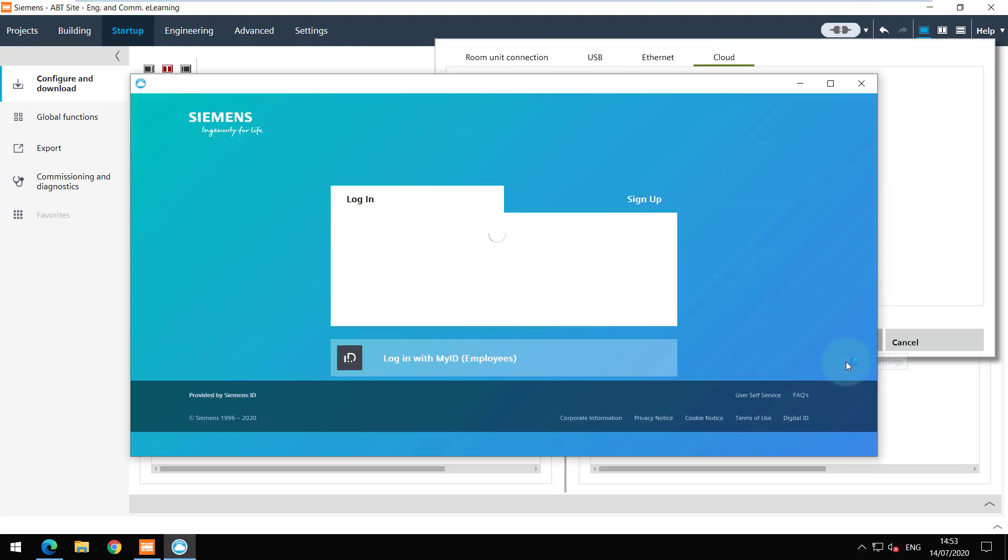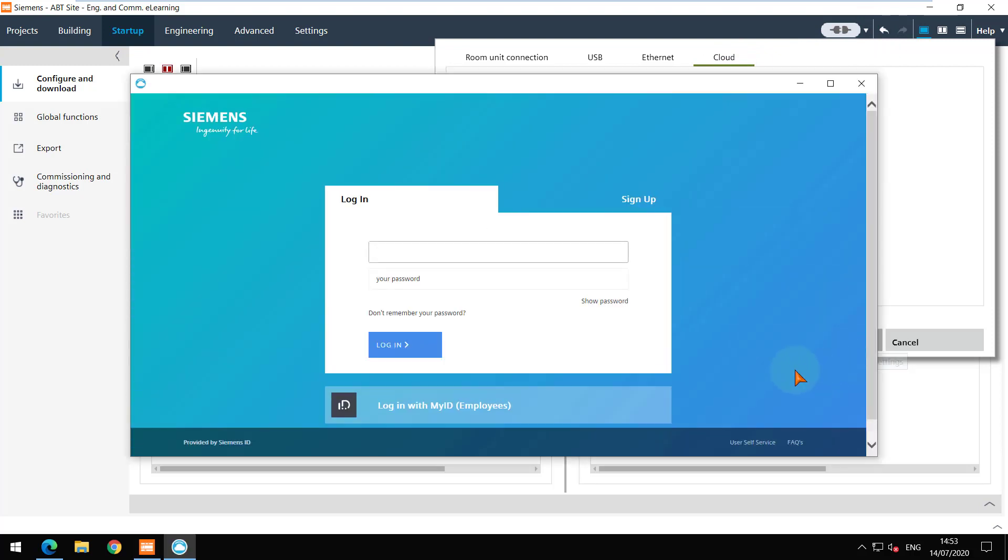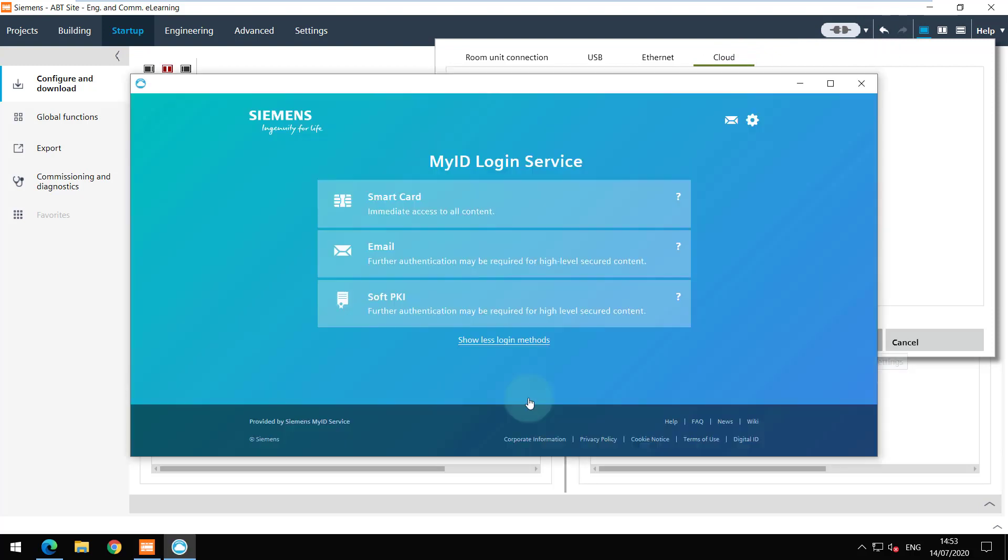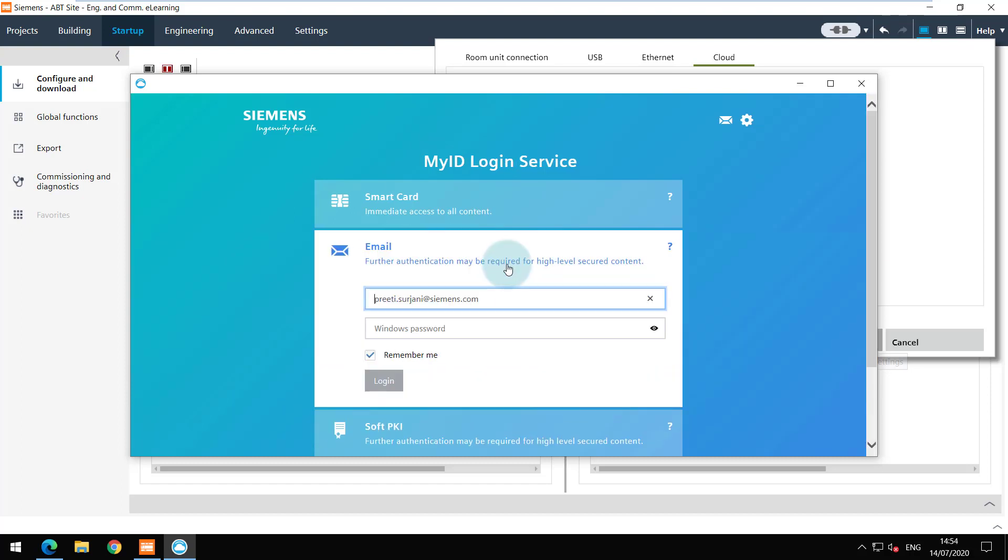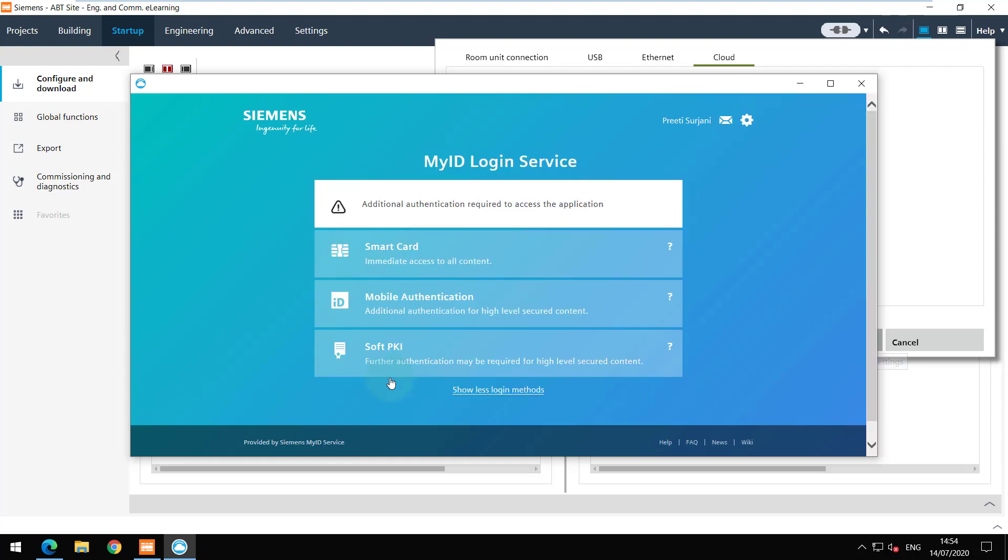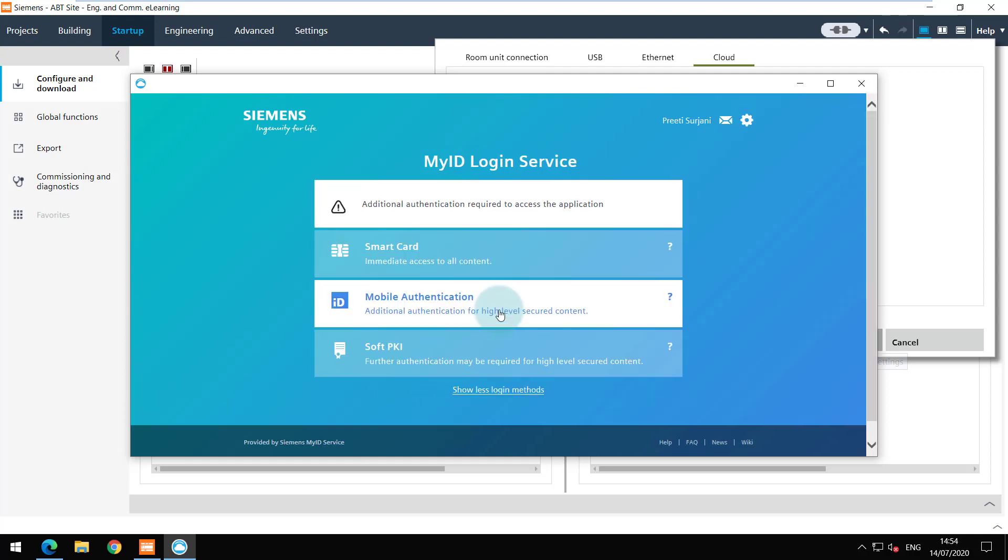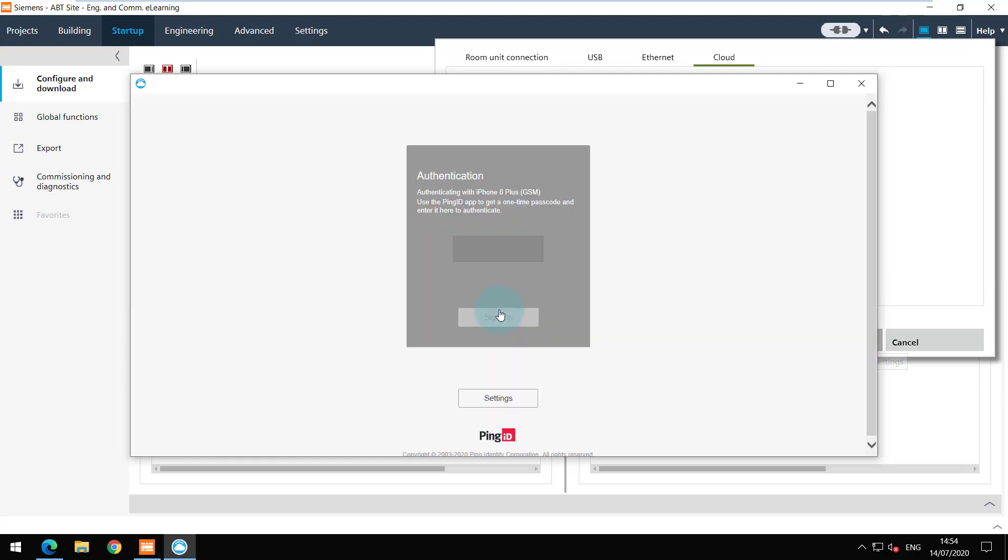Follow the authentication and authorization process with the email you are registered in the account manager. Additional authentication via the Ping ID mobile app for high level secured content is required.